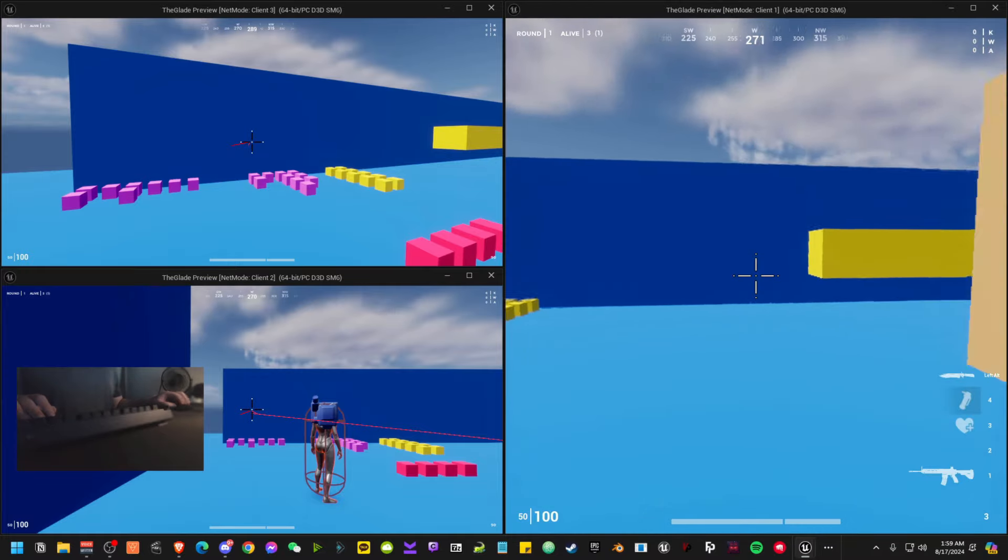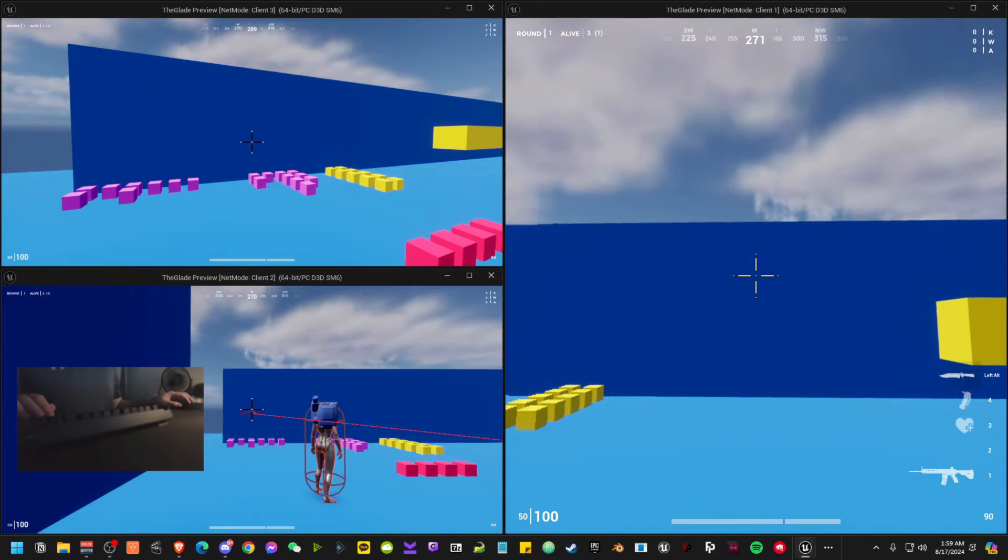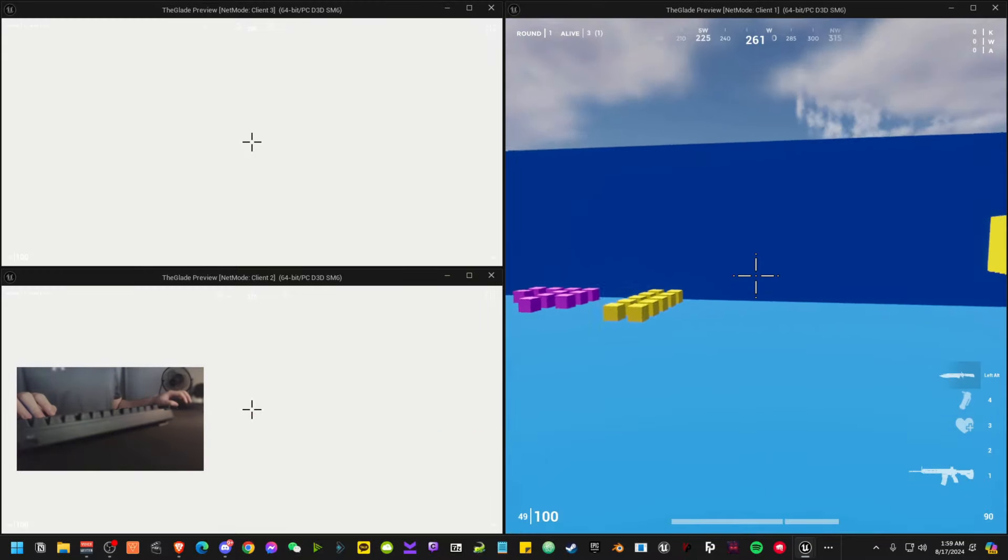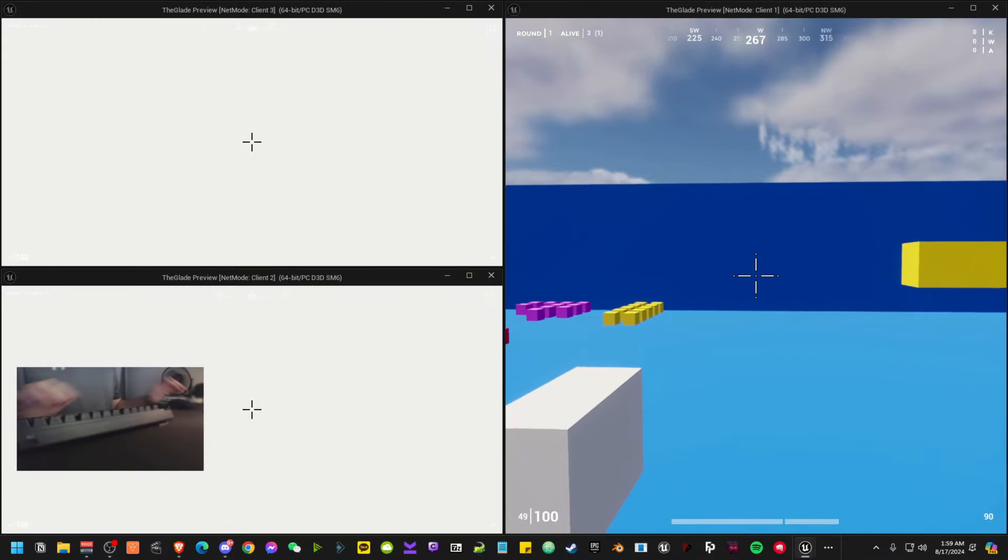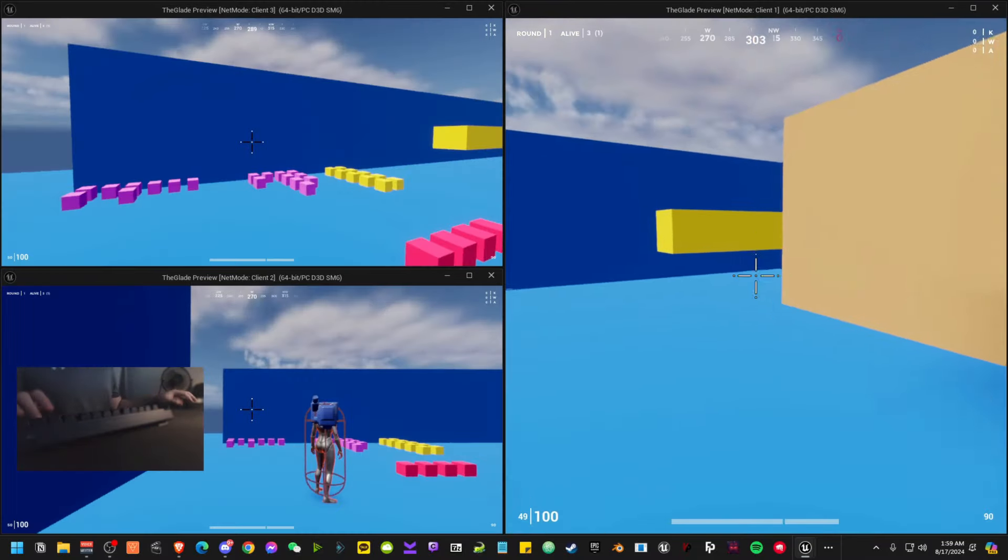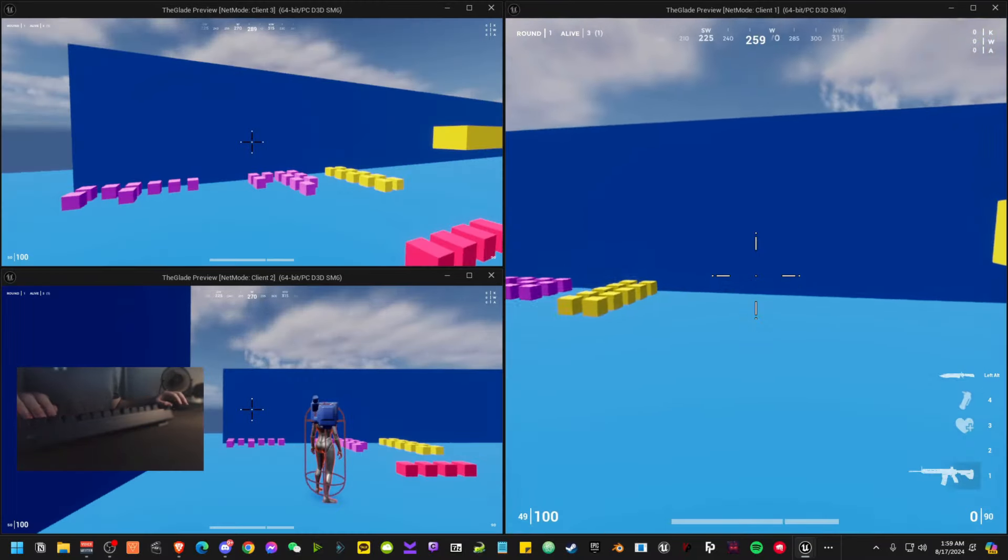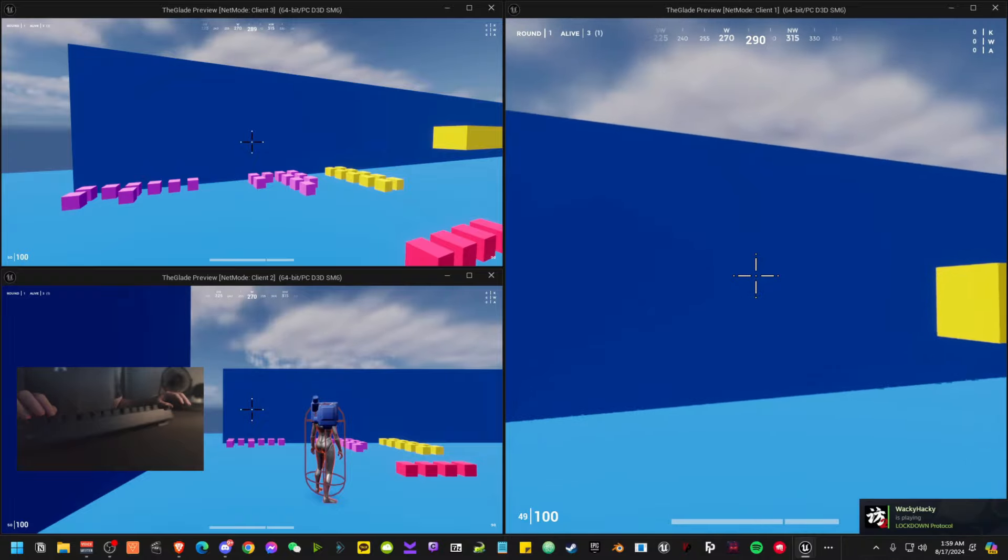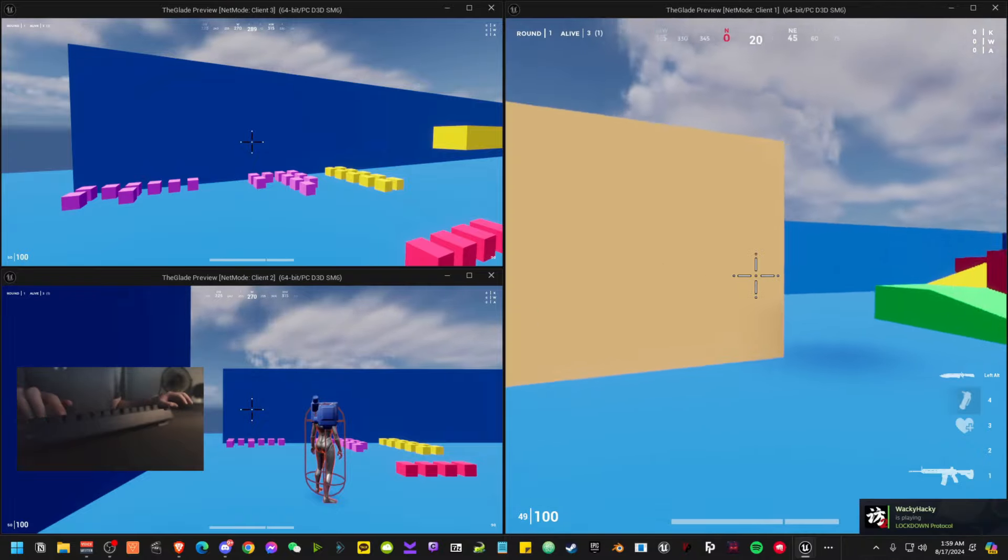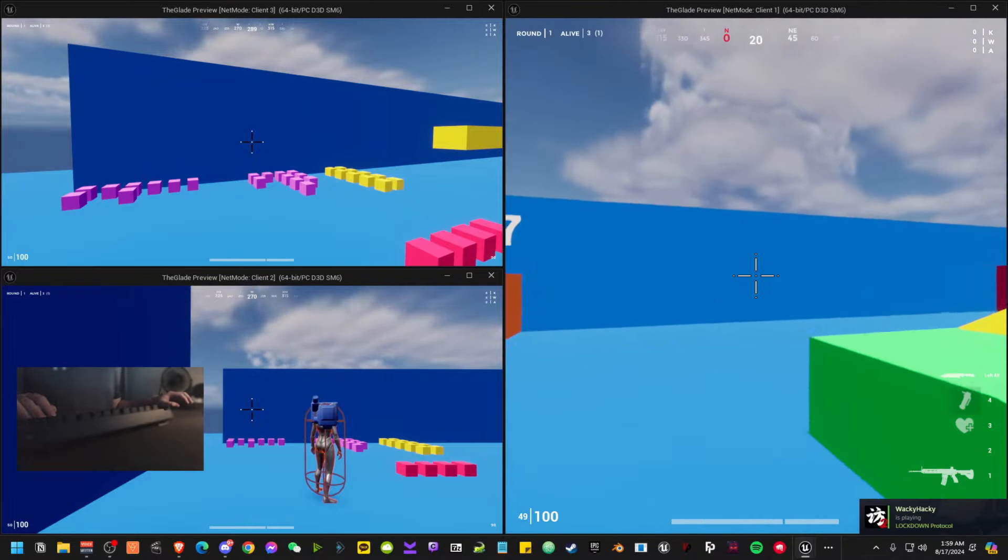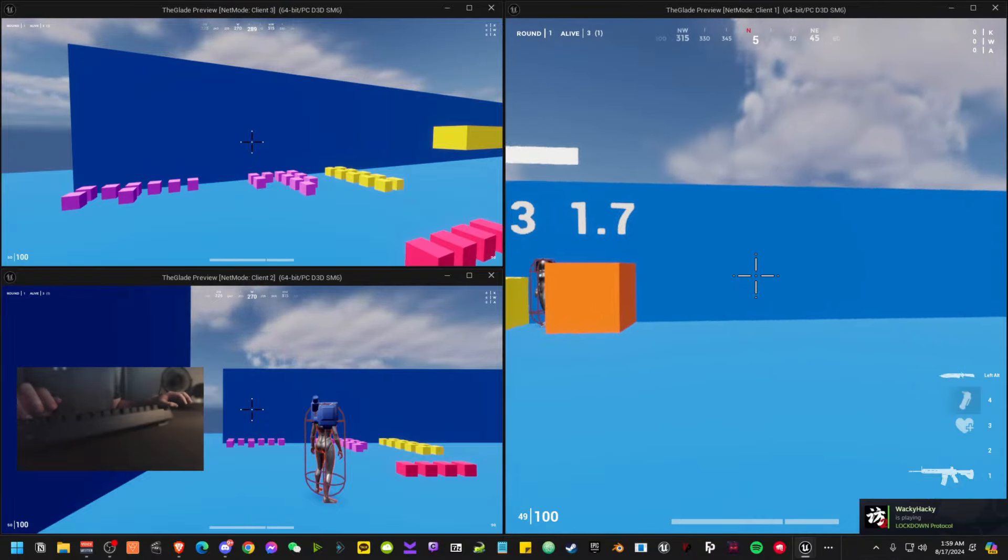So we have the flashbang here. Flash. We can dodge it by turning away. There's always going to be some flash. One thing I added today was the ability to make it so that you can't ADS when you're flashed.